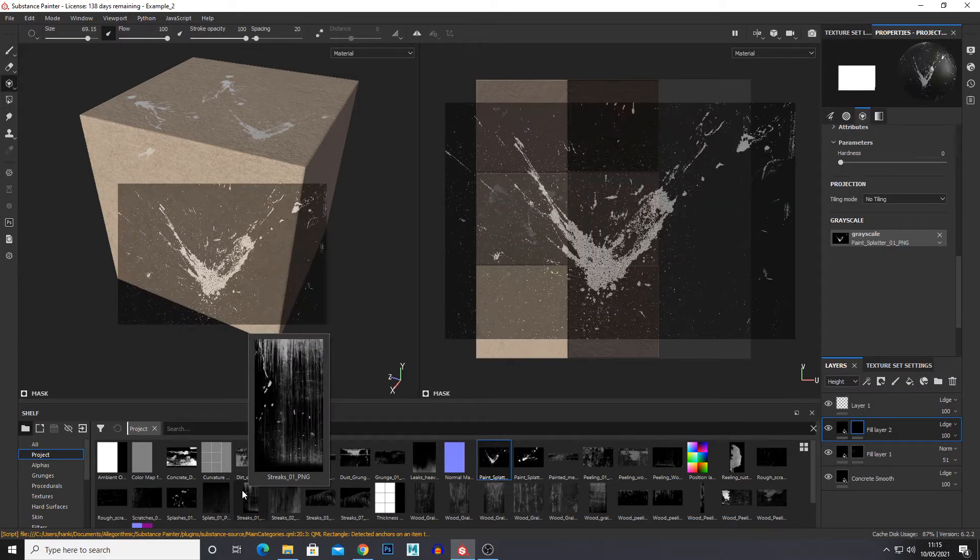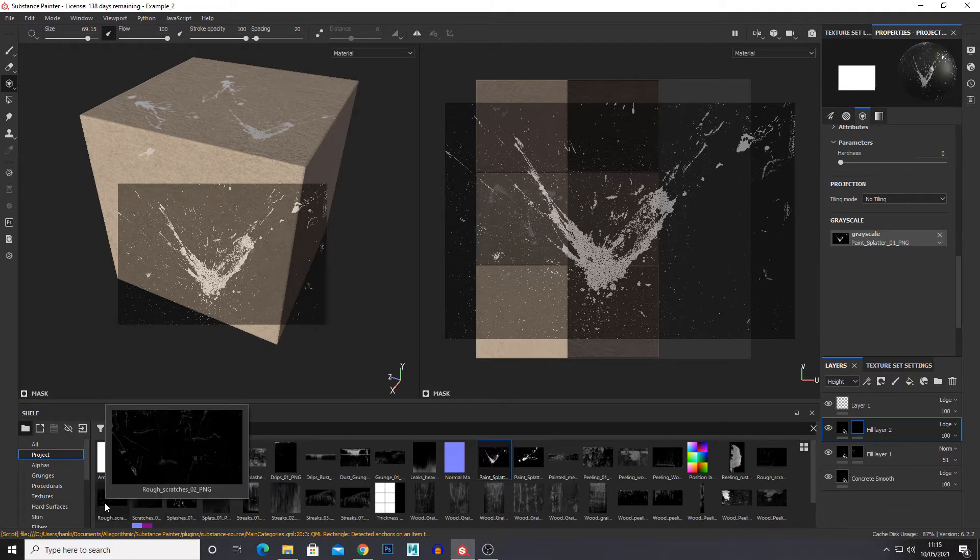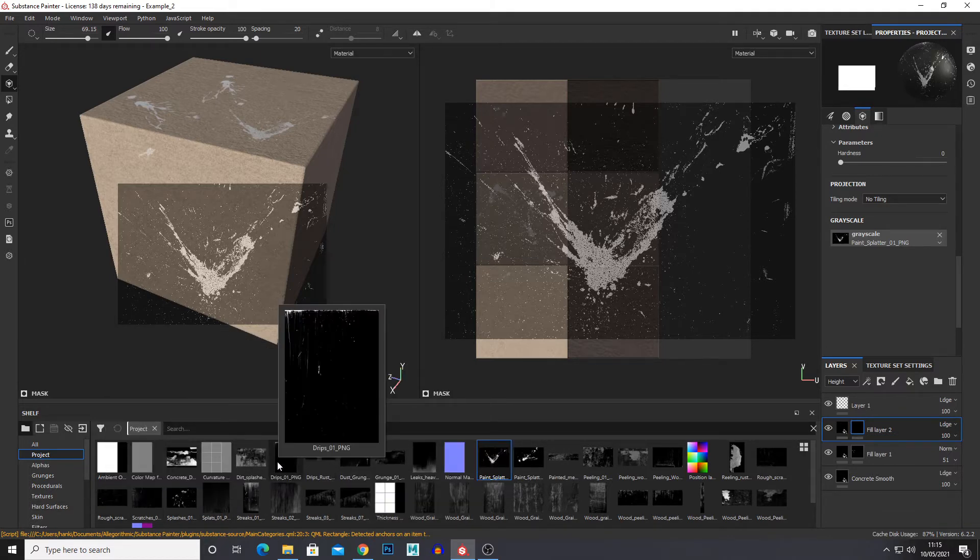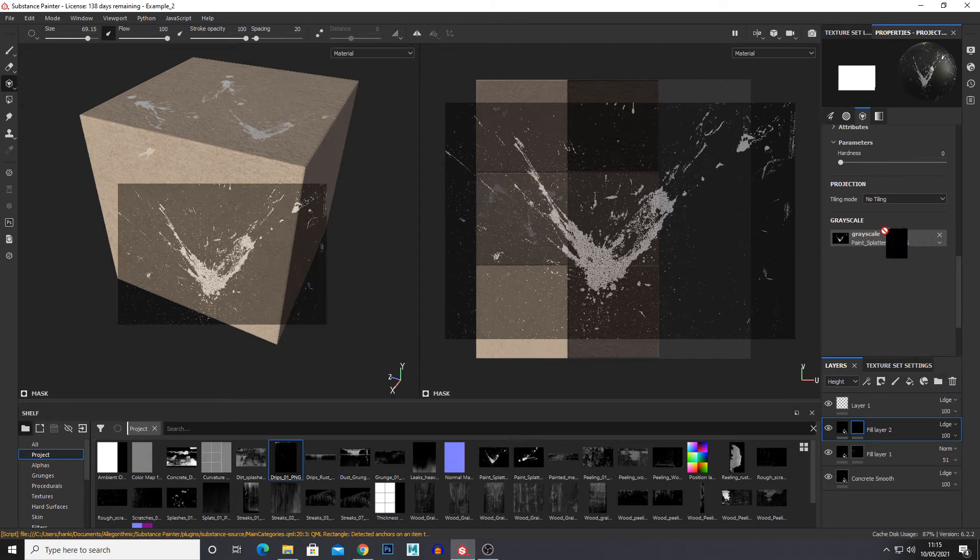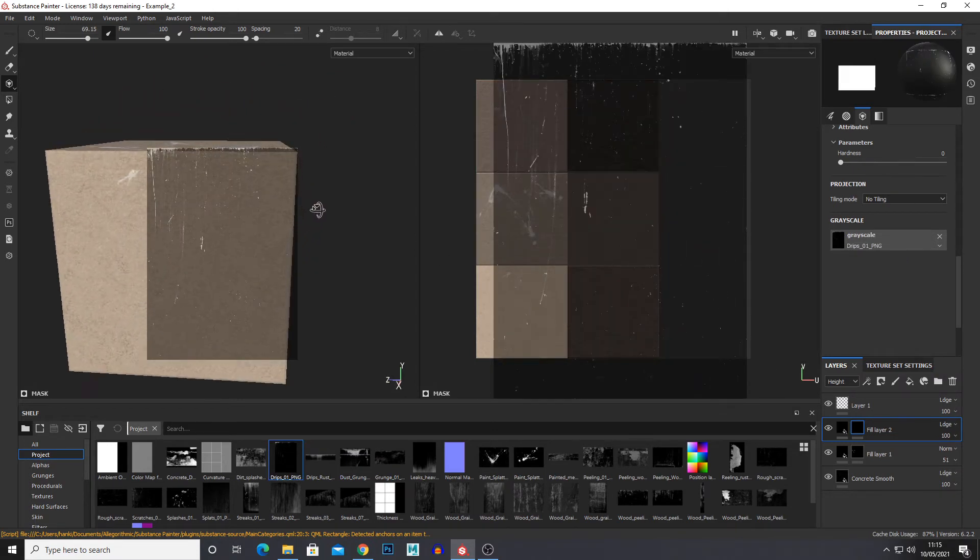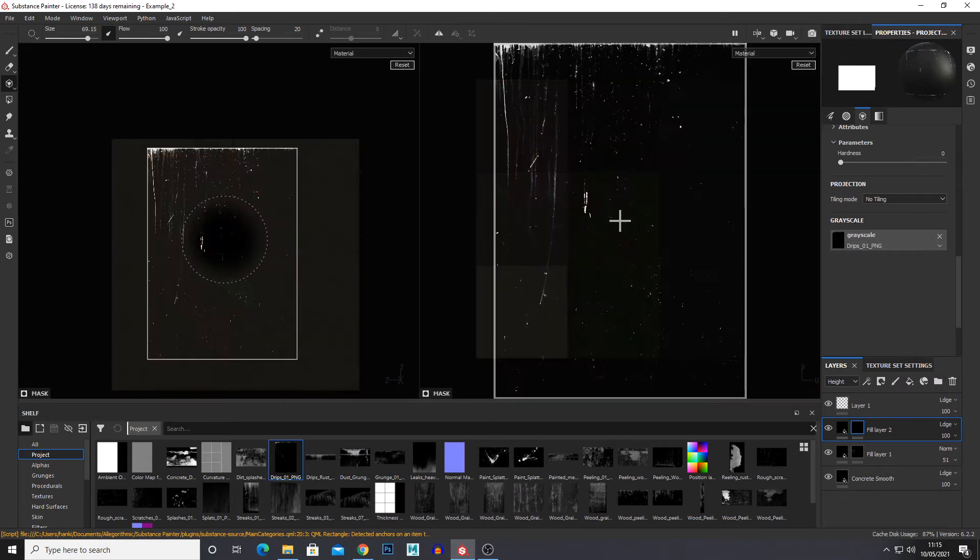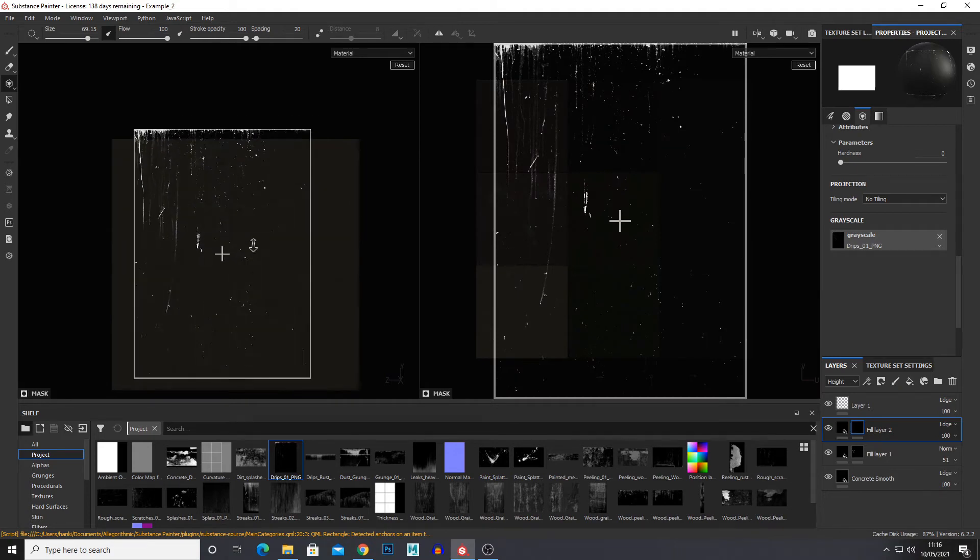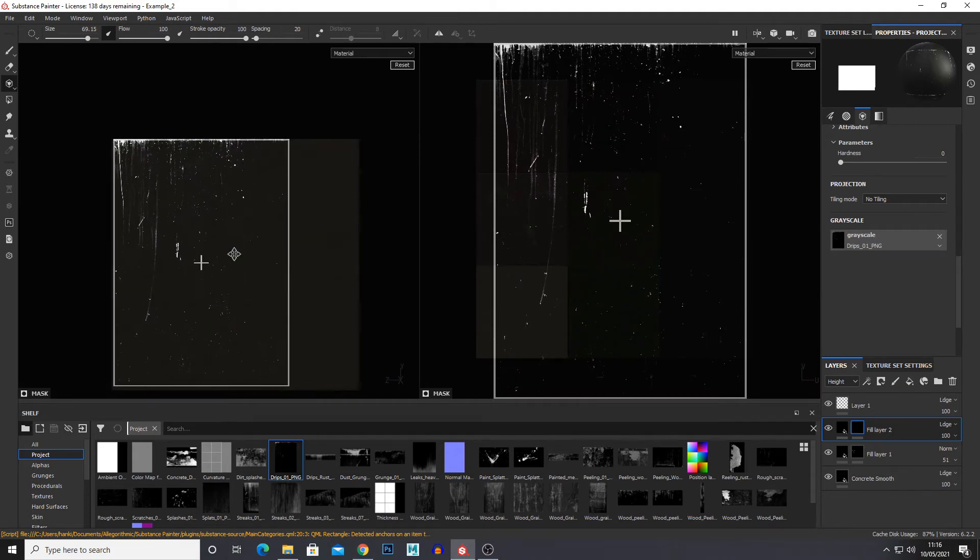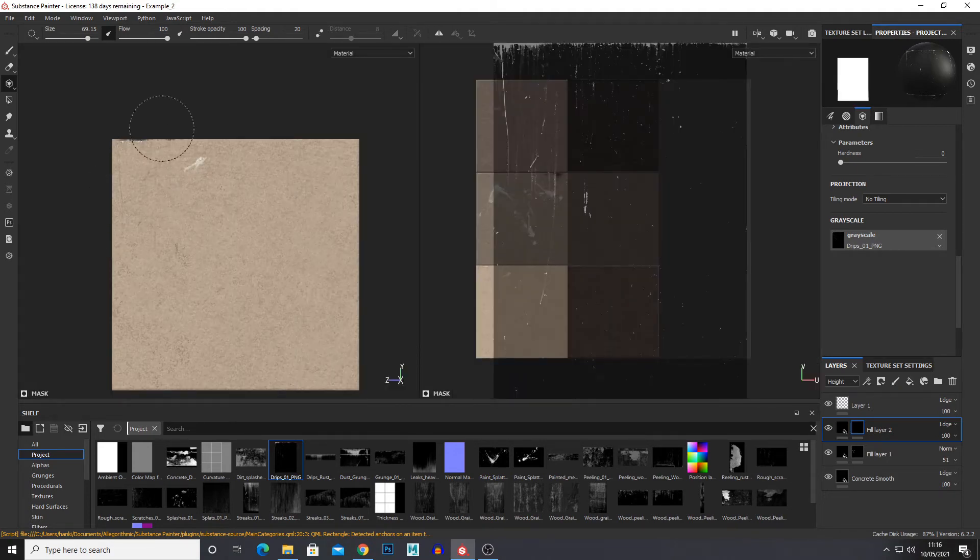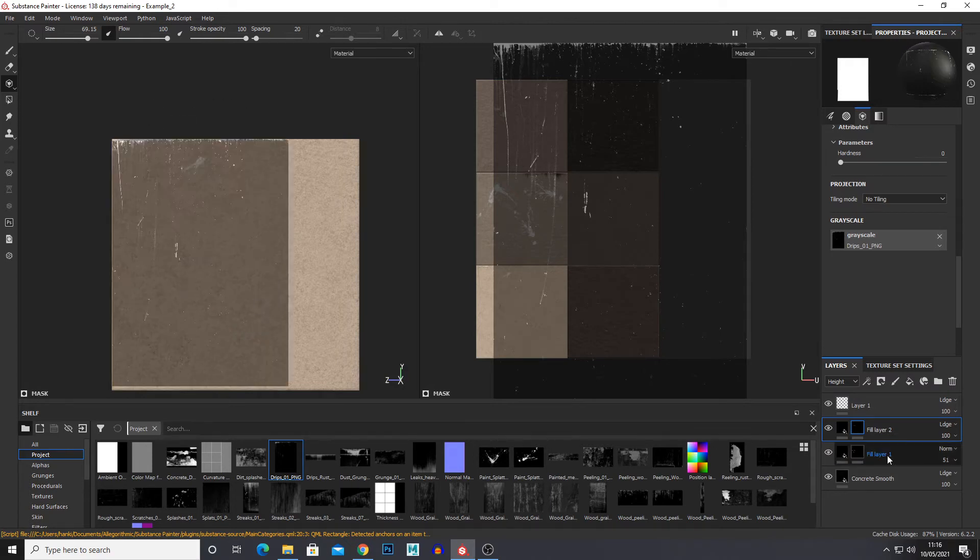And we have stuff like streaks, dirt splashes, whichever you want. So for this I'm just going to choose this drips texture. And again hold S right click to scale, middle mouse to adjust. And we're just painting that information in there. And you can use levels.